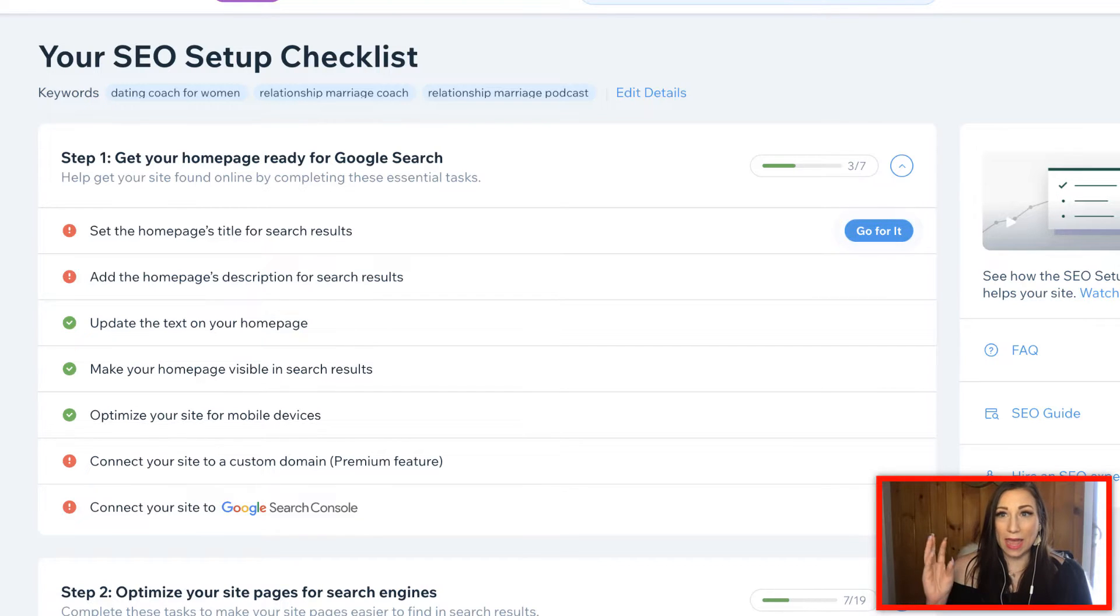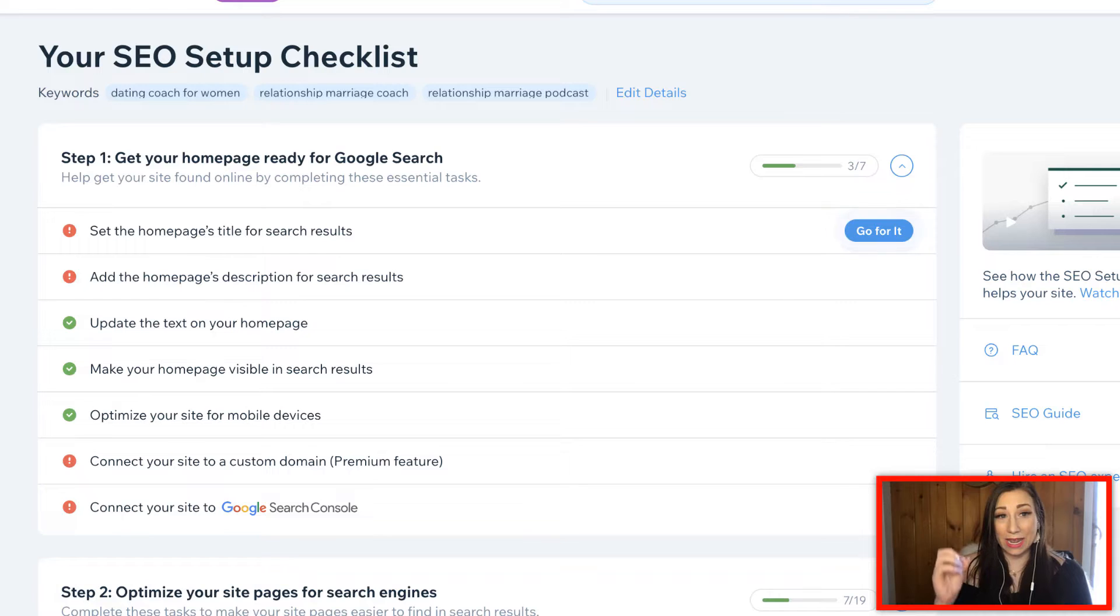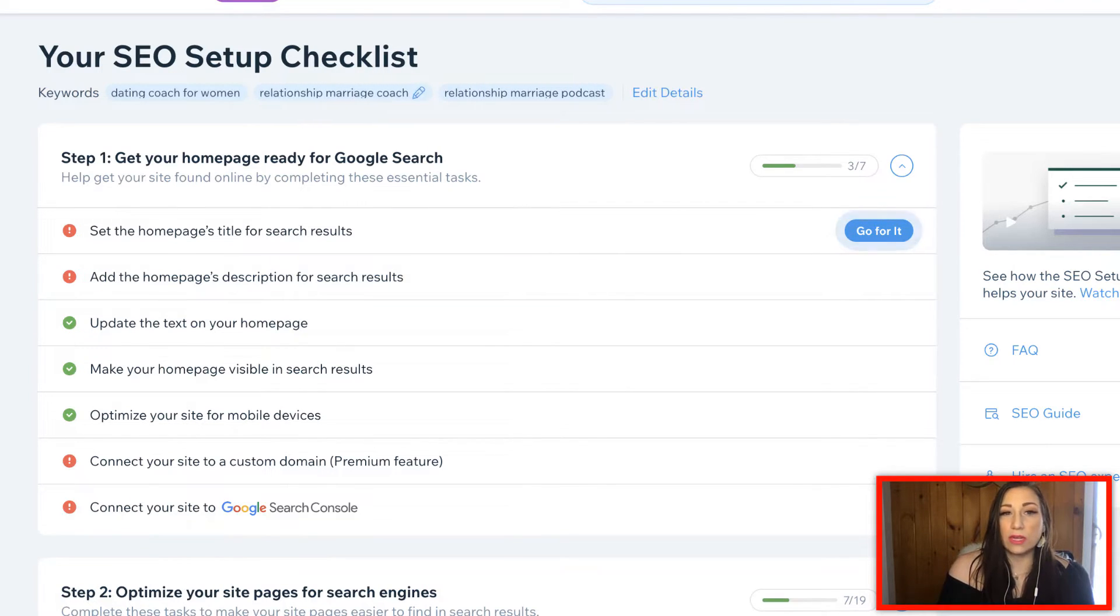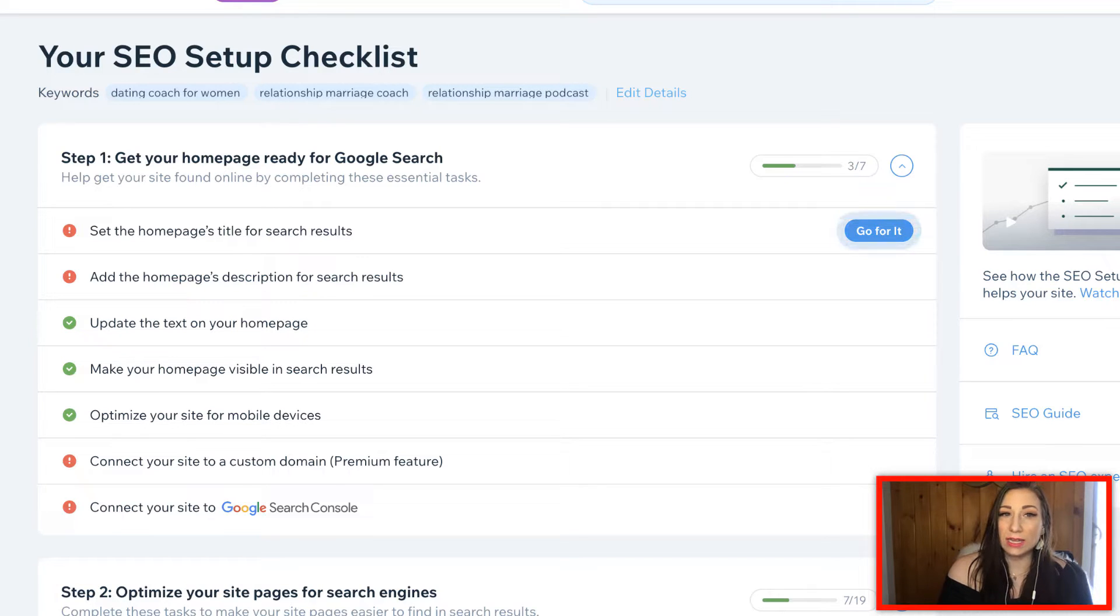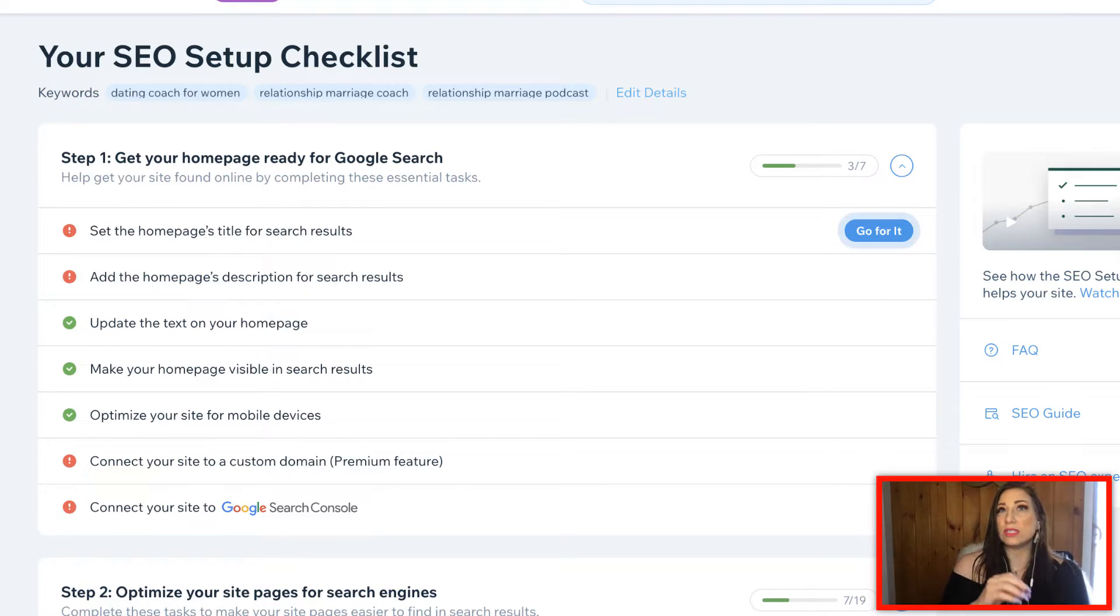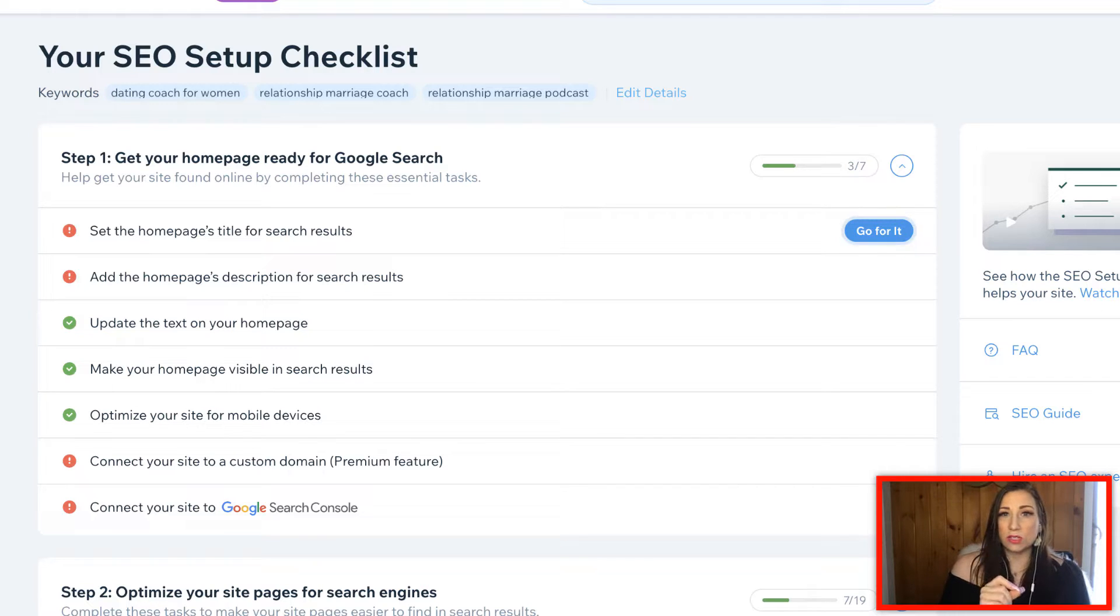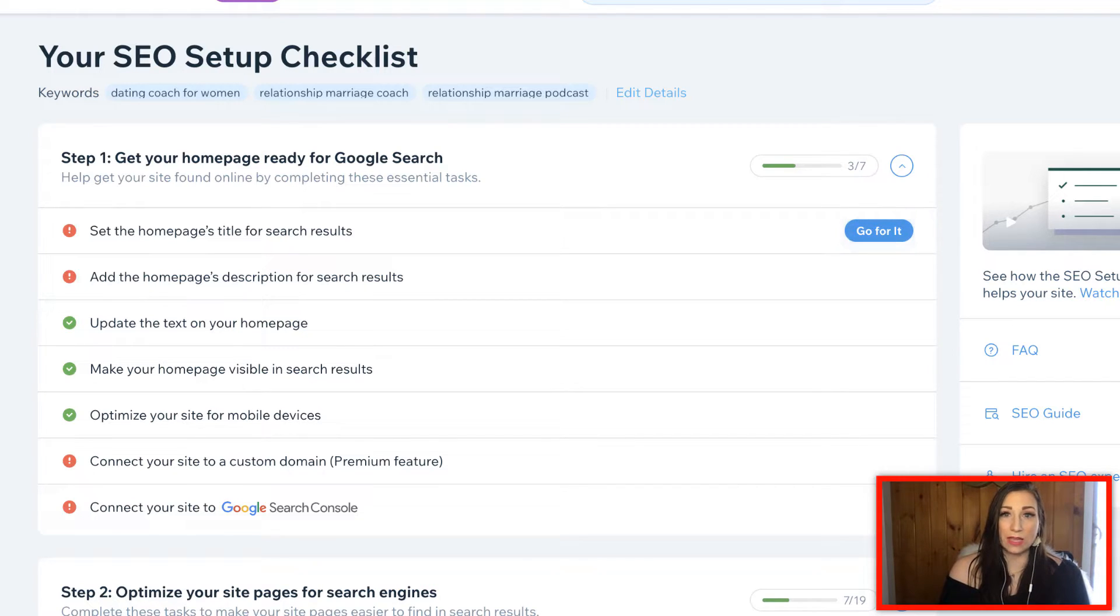When you first go to set this up, when I was going through and creating my SEO plan, it asked me for the keywords. The keywords that you are going to enter in your checklist are going to be the most relatable and prioritized keywords to what it is that you're doing.